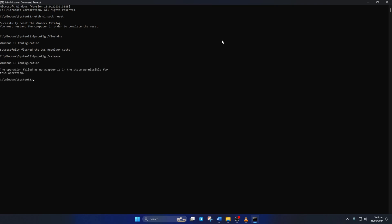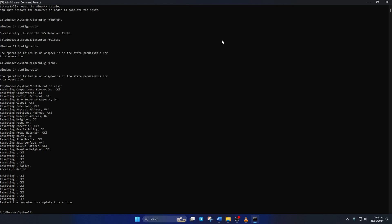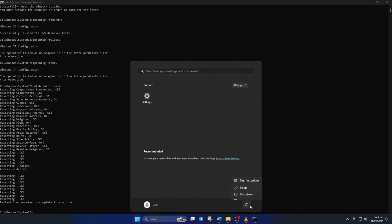Now type ipconfig forward slash renew and press enter. Next, type in netsh-int-ip-reset and hit enter. Don't worry, I'll leave these commands in the video description below. Lastly, reboot your computer and check if the error is gone.